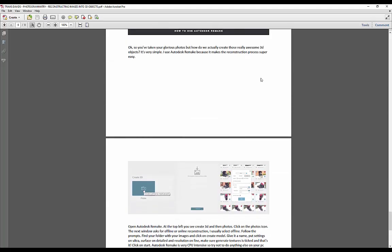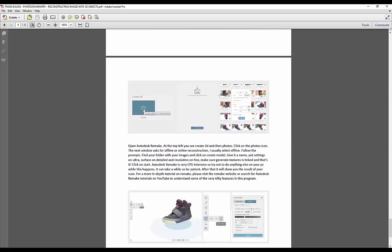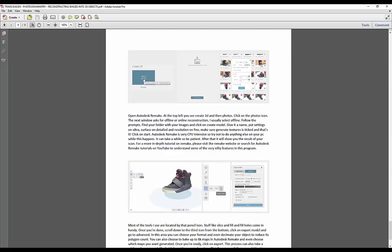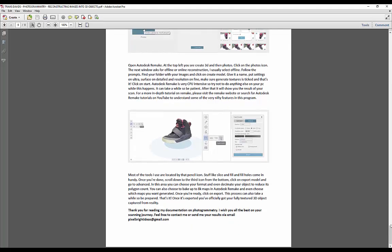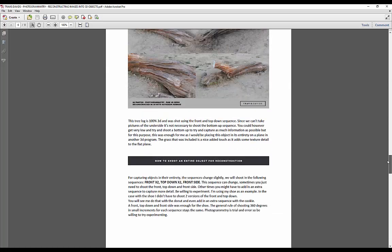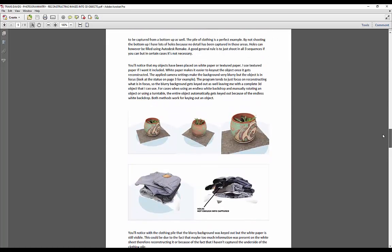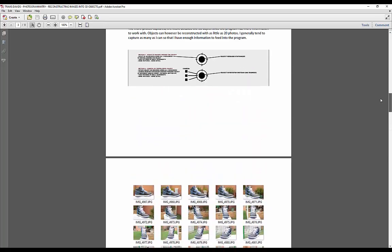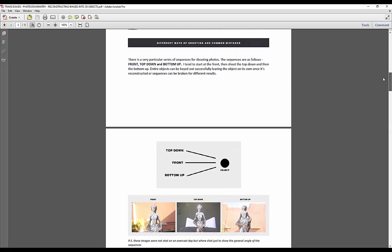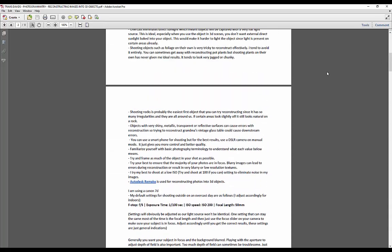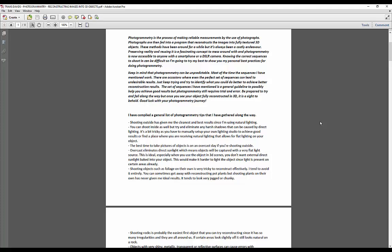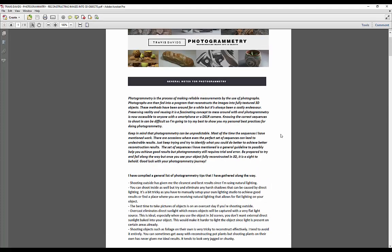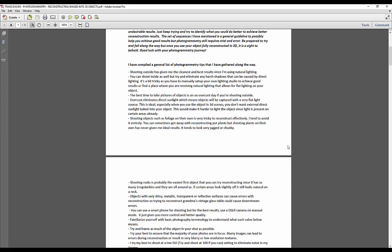And then at the end I've actually put together a tutorial for Autodesk Remake, because that's a program I'm using to reconstruct these images into 3D objects. So it's nine pages with images and everything to help guide you along the way.